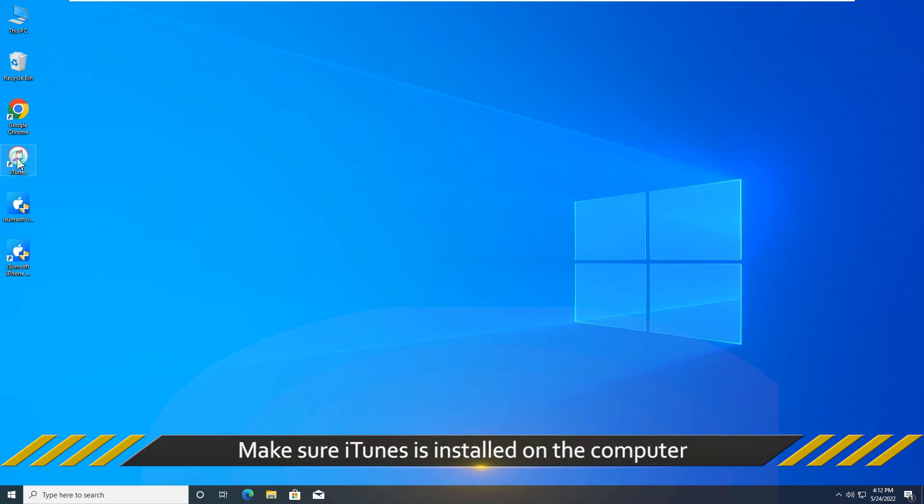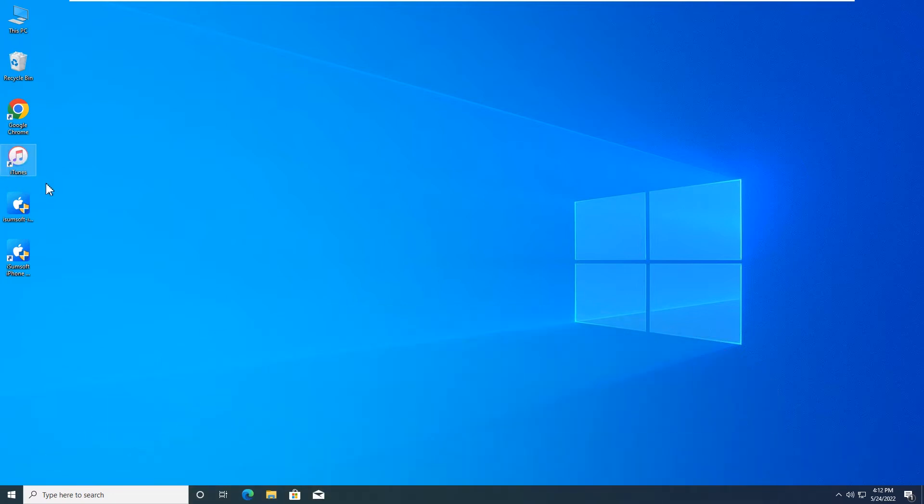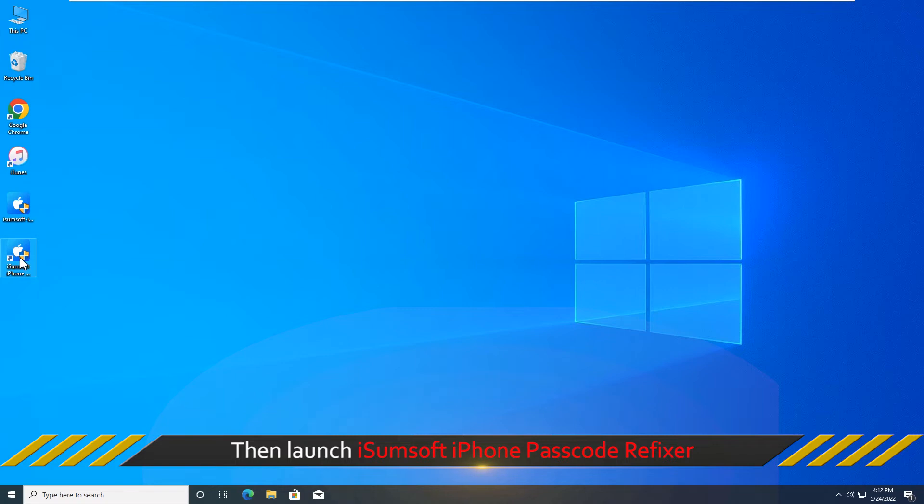Make sure iTunes is installed on the computer and launch iSumsoft iPhone Passcode Refixer.